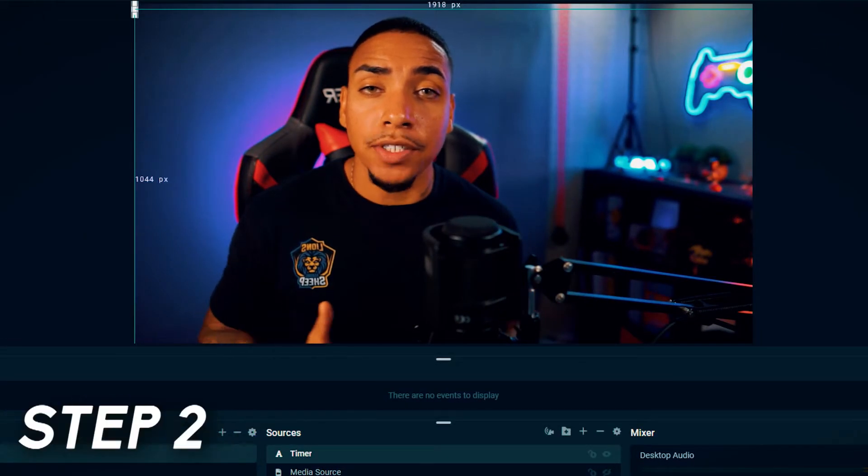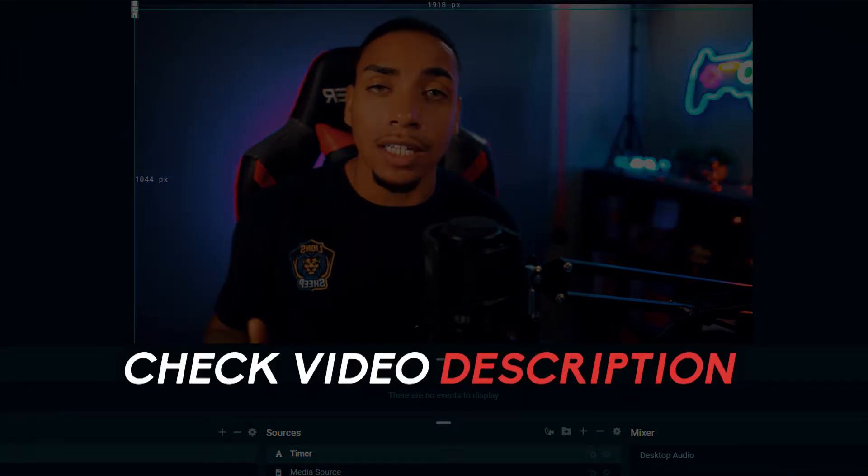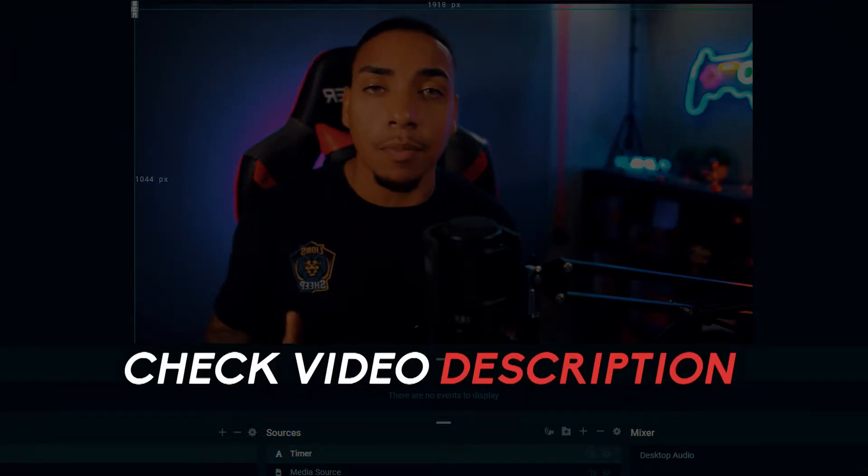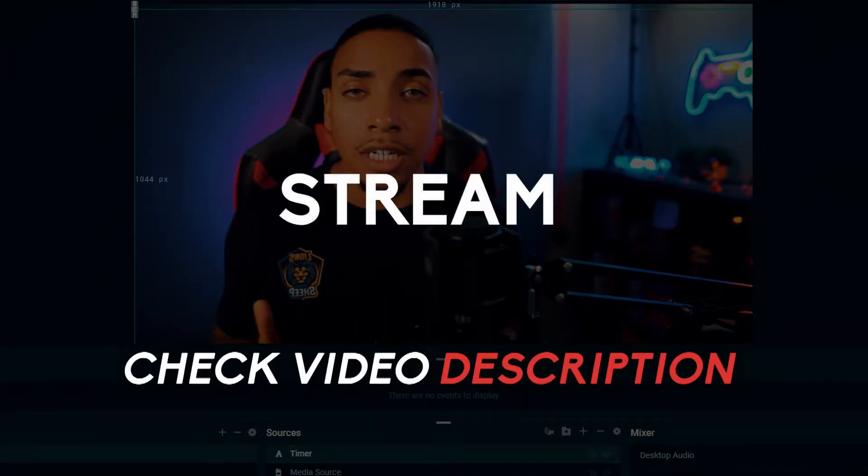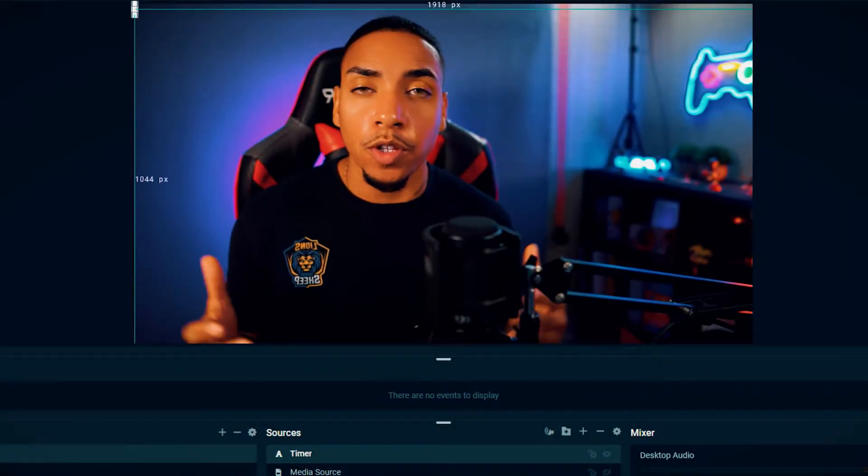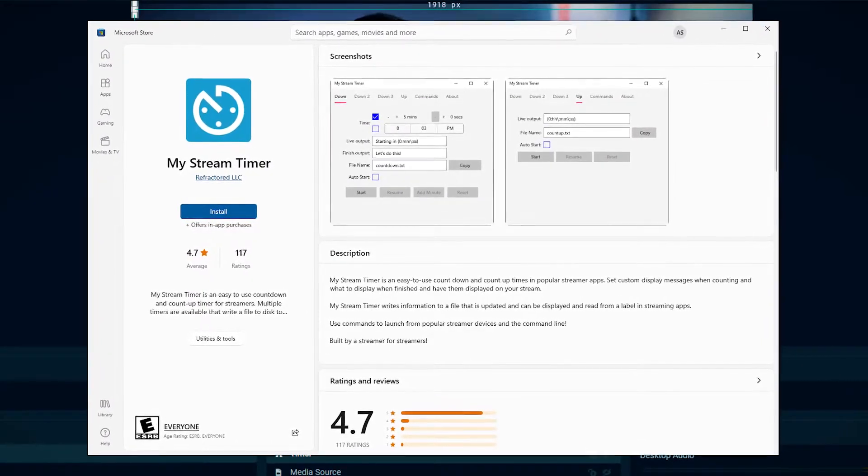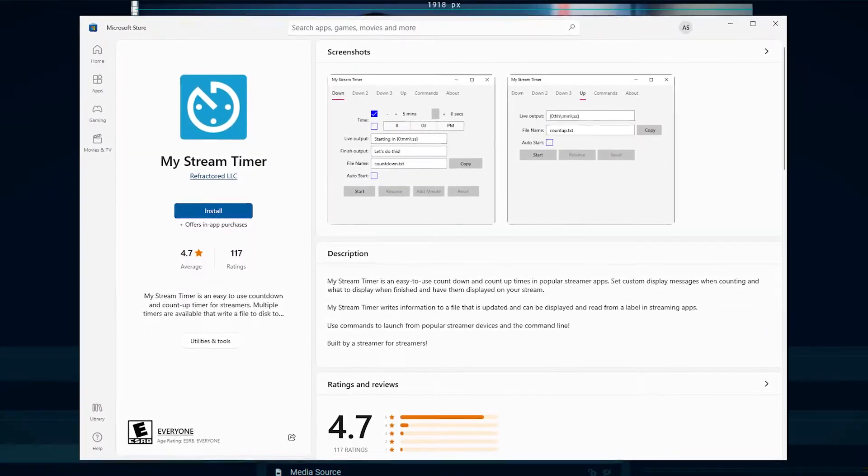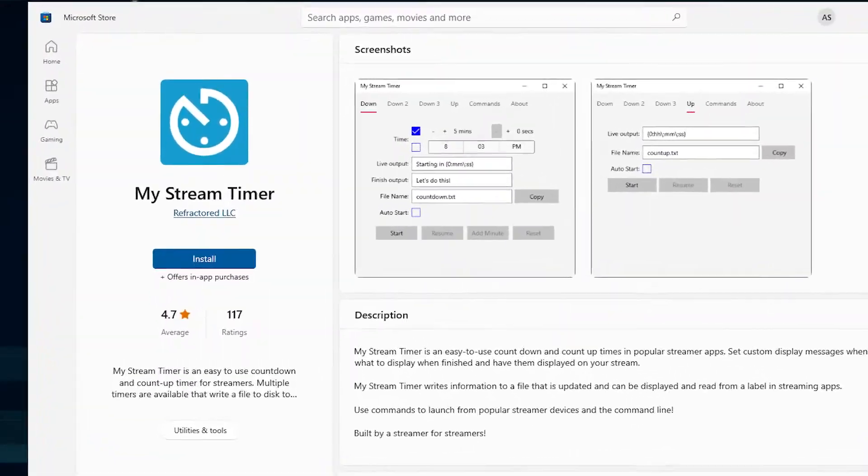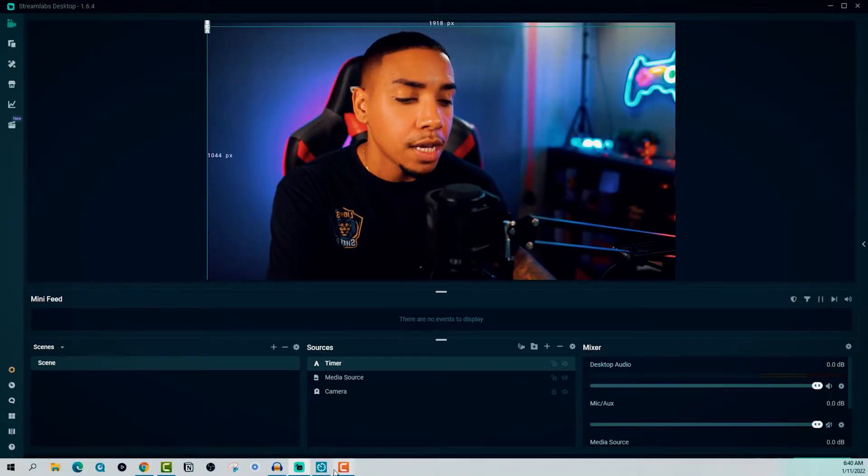The next step is to go into the description of this video and click on the link labeled my stream timer. This is going to bring you to a window like this, where you'll be able to install and download the timer. And then once you have it installed, you want to open it up.